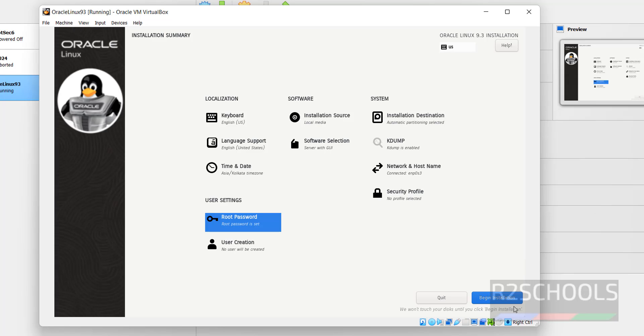Now we are able to click on Begin Installation. Before it was grayed out. If you want to create a new user, click on User Creation.